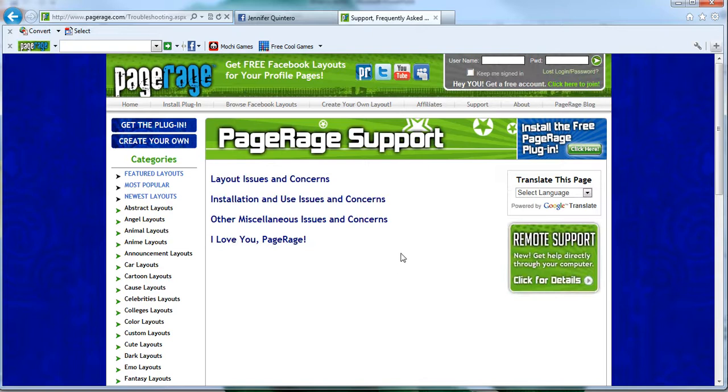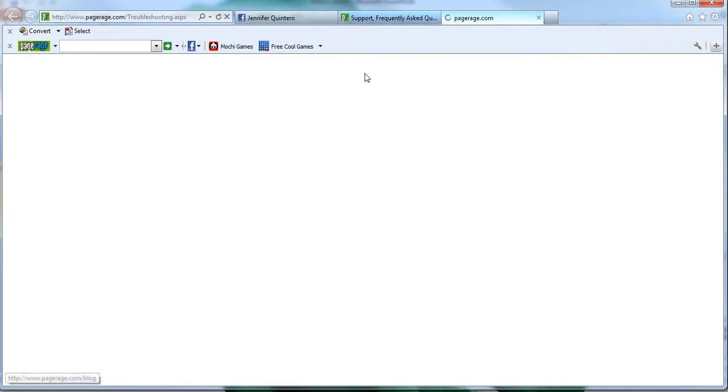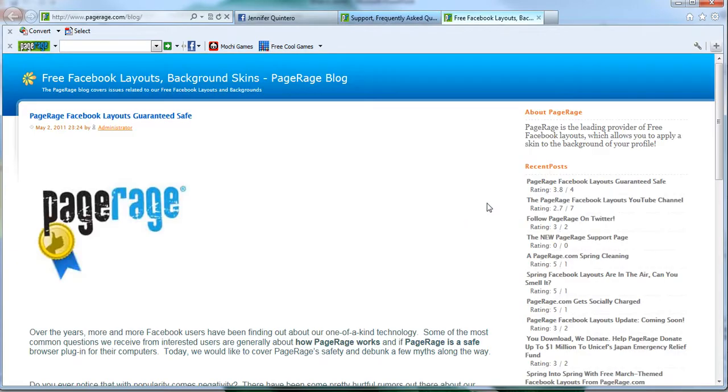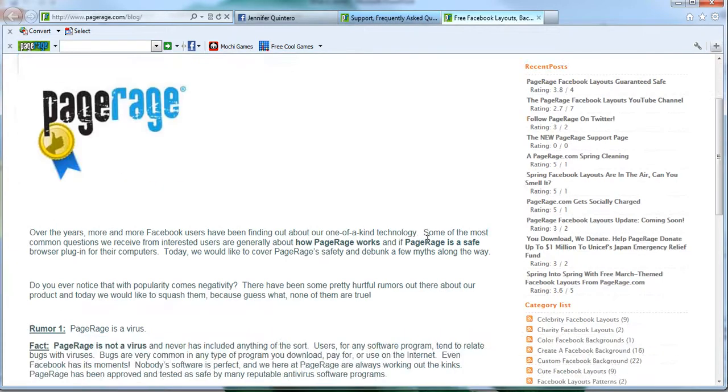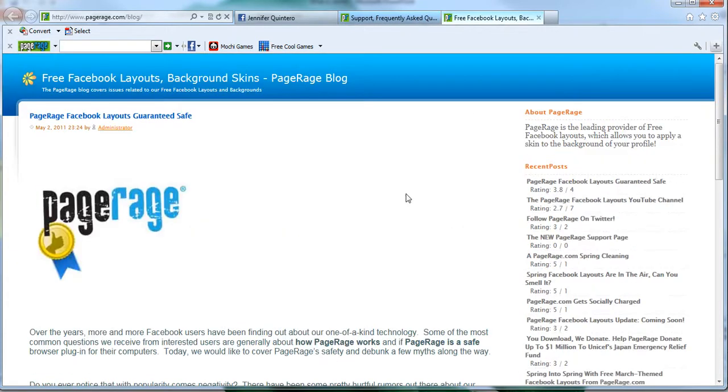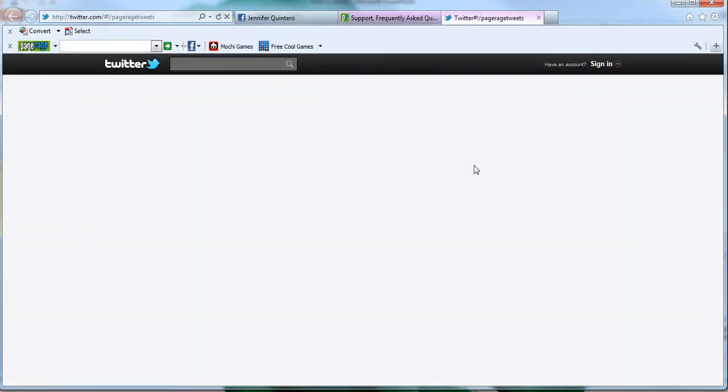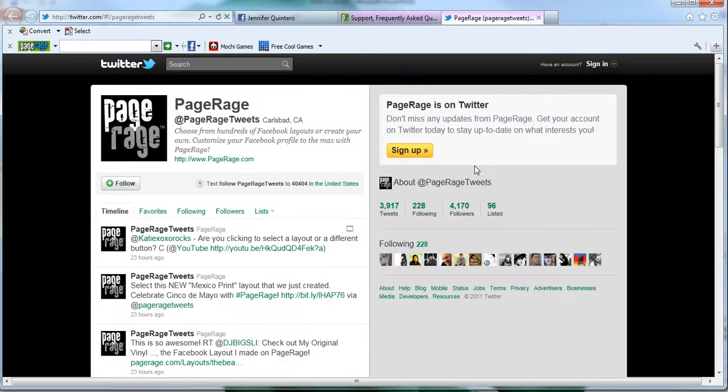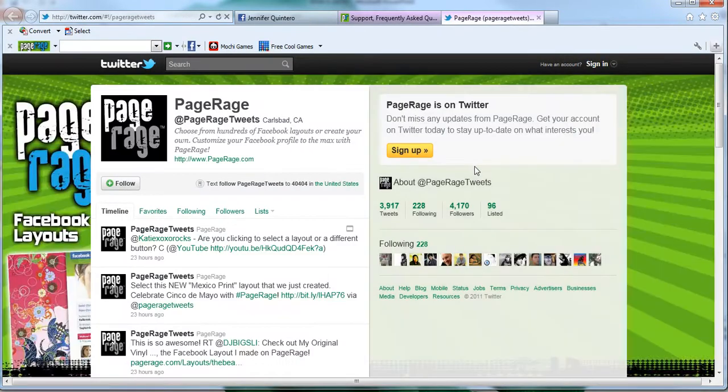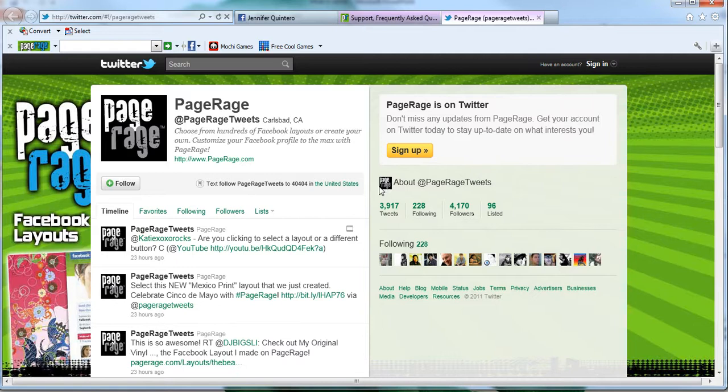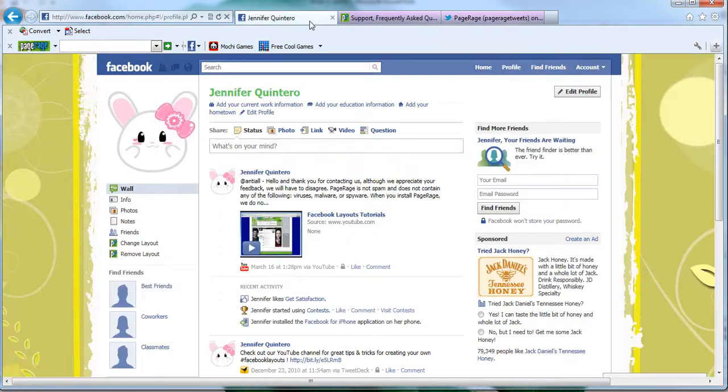Also we would advise you to weekly read up on our blog. We post new blog stories every week so you can stay in touch with PageRage. Also we advise you to follow us on Twitter, we have Twitter updates every day seven days a week. We give you layout updates of new layouts, new things that we've added to the website, etc.